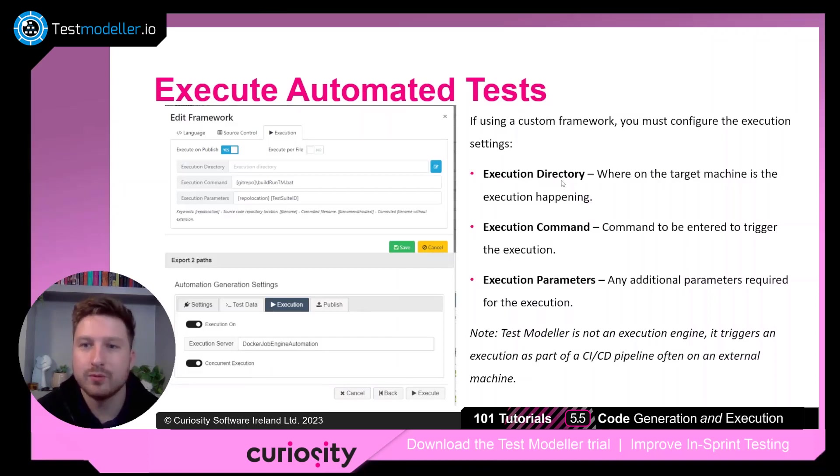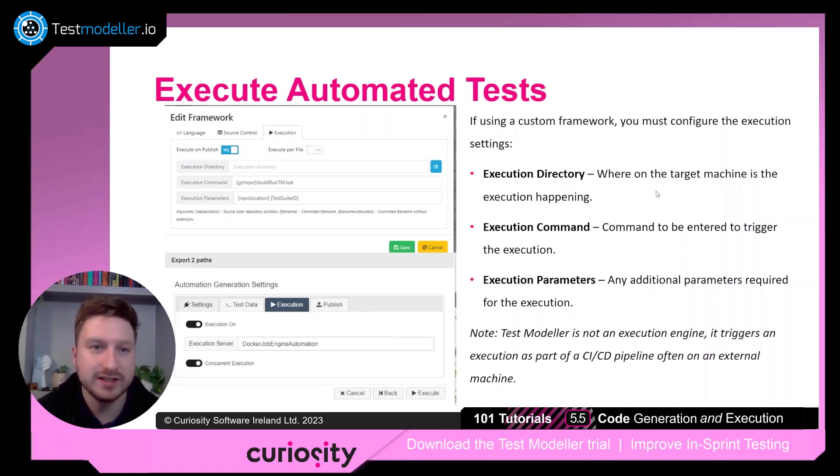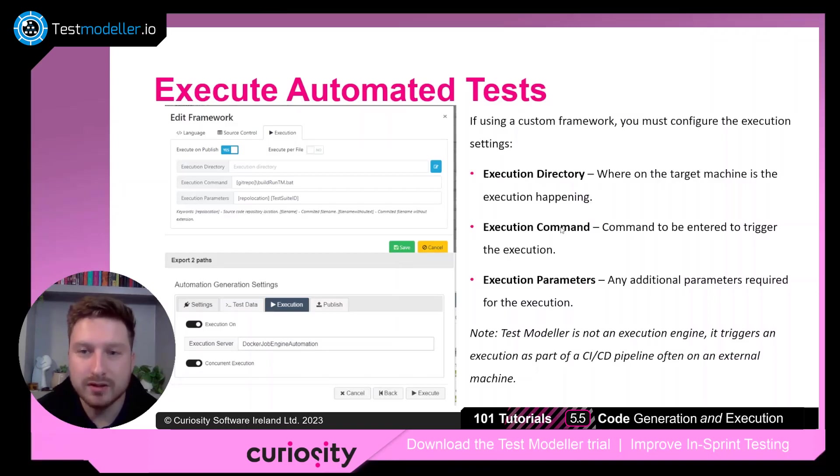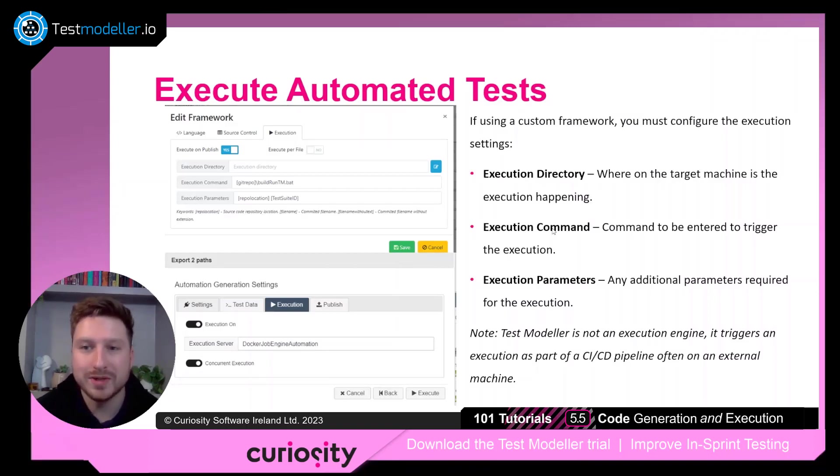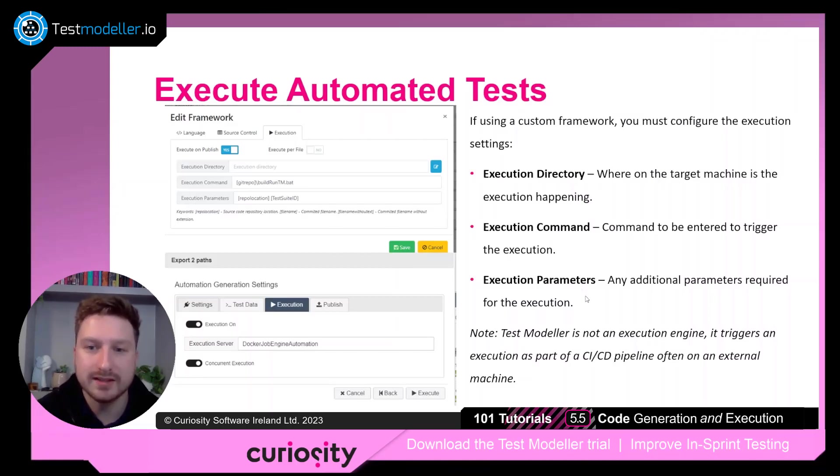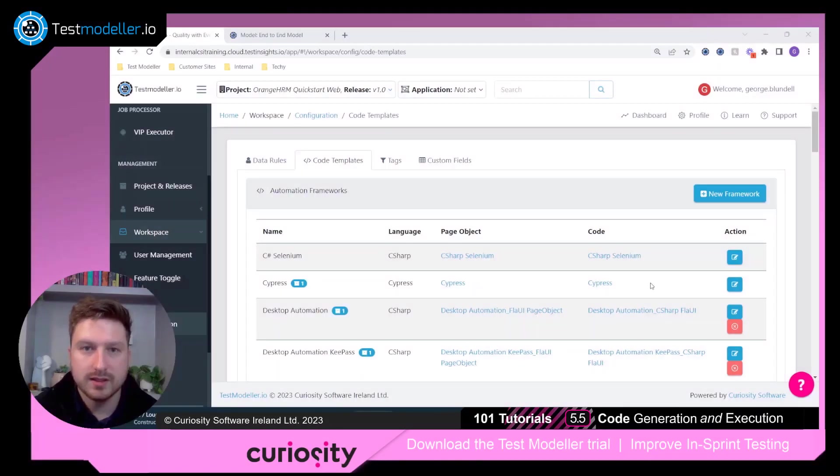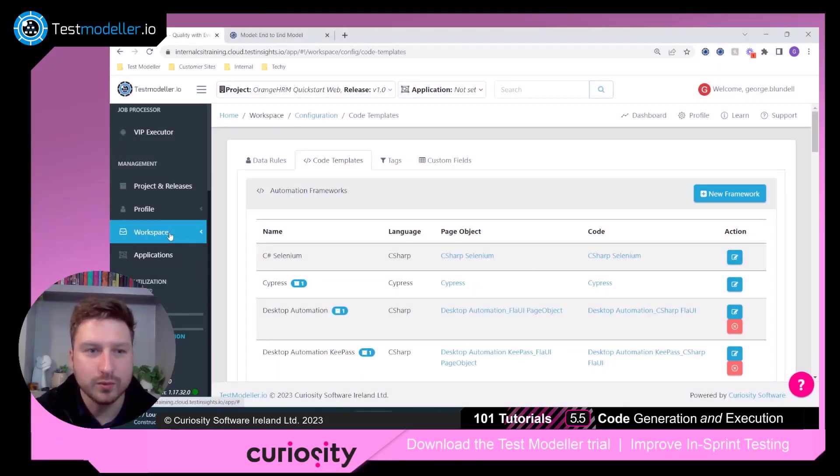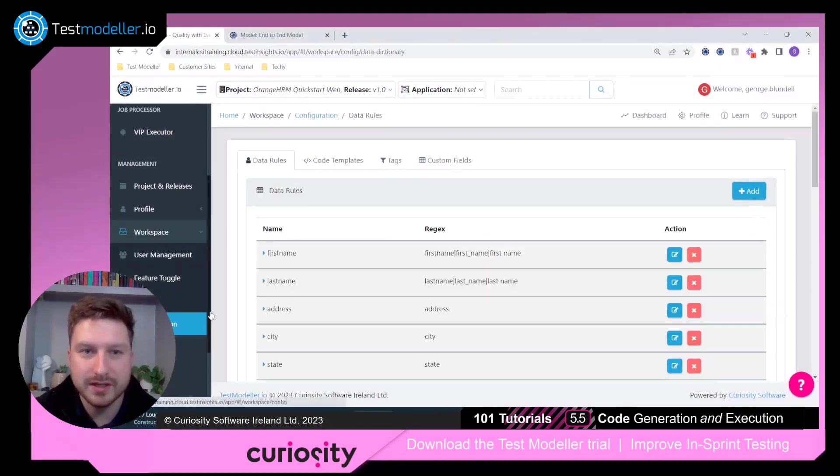Execution directory, which is where on the target machine the execution is occurring. The execution command, something like a batch file that will be triggered when we want to run the tests. And then any execution parameters that are required for the execution. These settings can be found under the workspace and configuration menus.